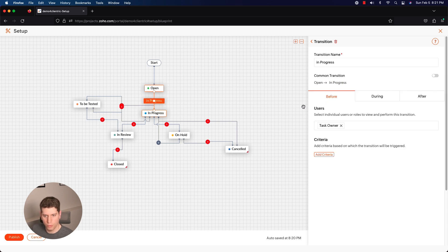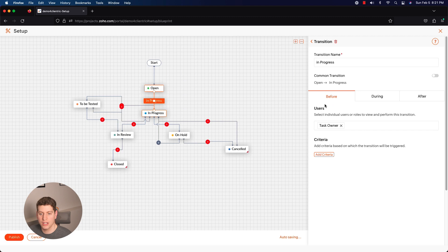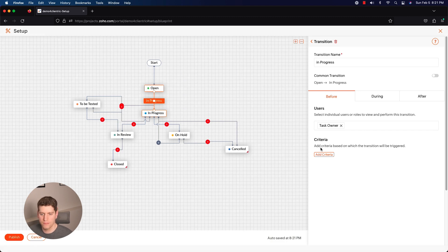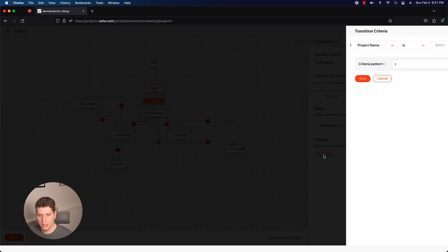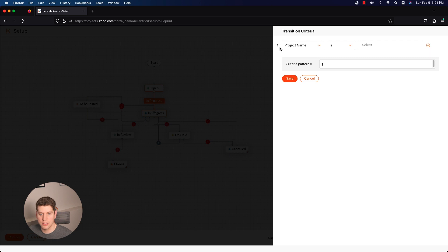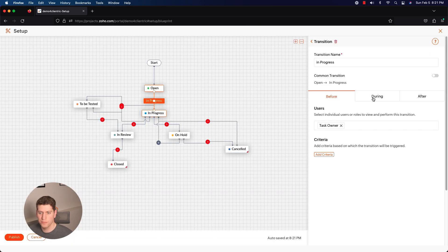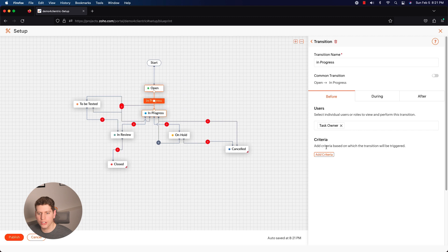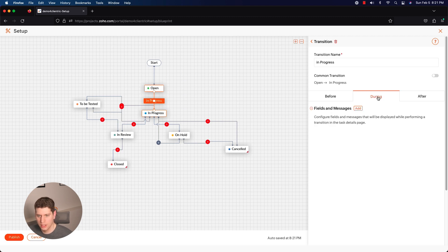Now one of the really cool things with this is that you can set up these different automation pieces - before, during, and after. So before this gets started you can actually click Add Criteria, so this will only run on specific projects, on specific tasks. You don't really need that, you're not going to use this one too much. There's not a ton that you can do with it.